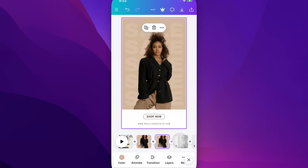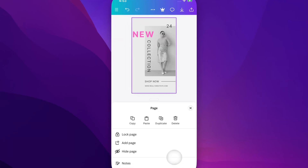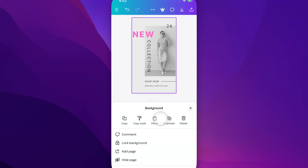Another way that you can do it is selecting a page and then clicking down here at the bottom on the More tab, which will pull open a Copy, Paste, or Duplicate option right here. So we can click Duplicate, and that will also duplicate that page.